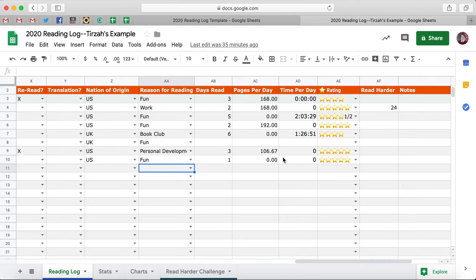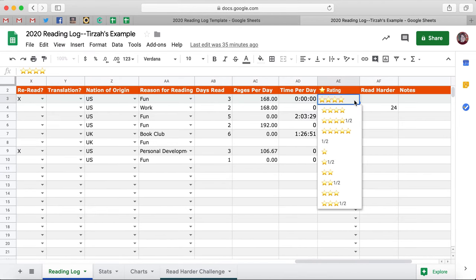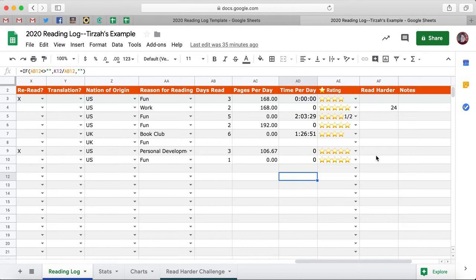And then we have a star rating system — giving you what Goodreads will never give us, which is half stars! So through half a star up through five stars, you can assign a book a star rating. There's also a Read Harder column here — I'm going to circle back around and show you what that does in a second.